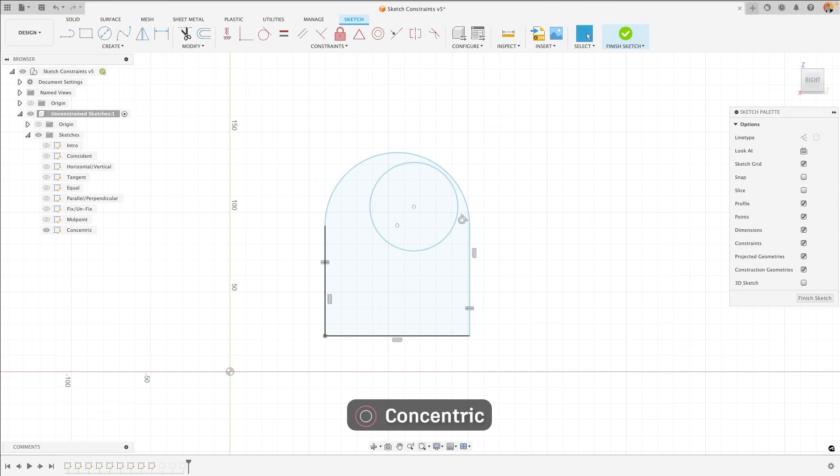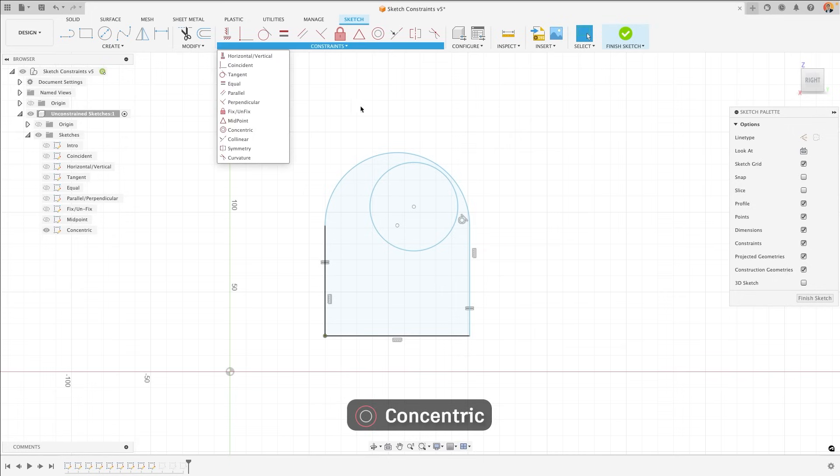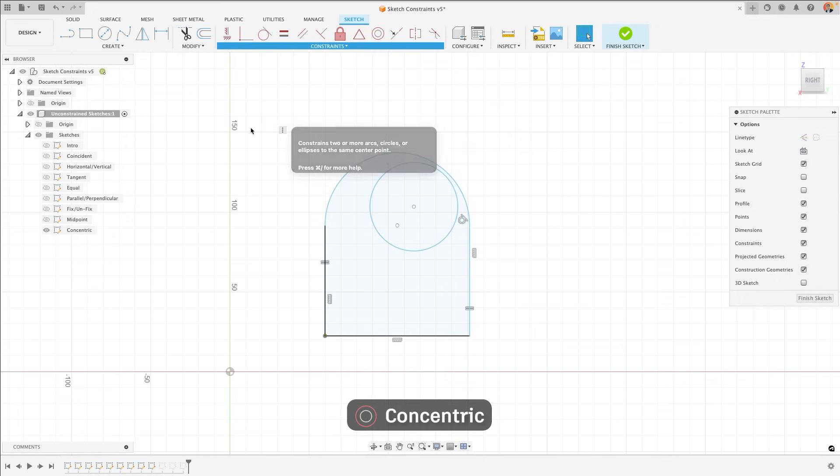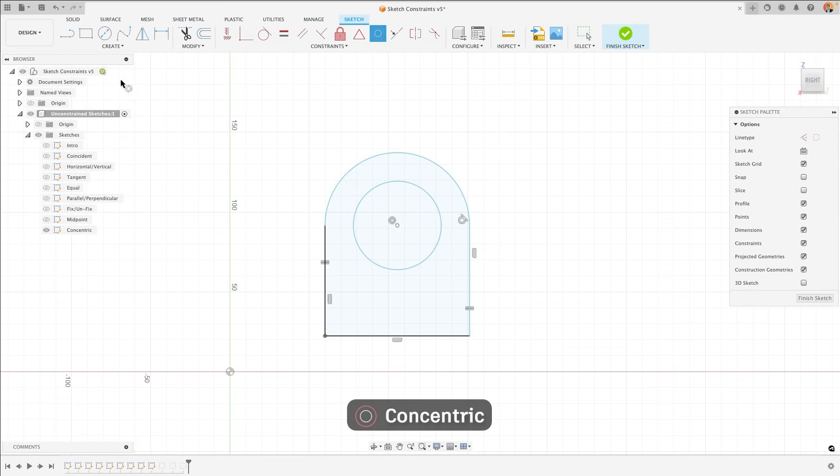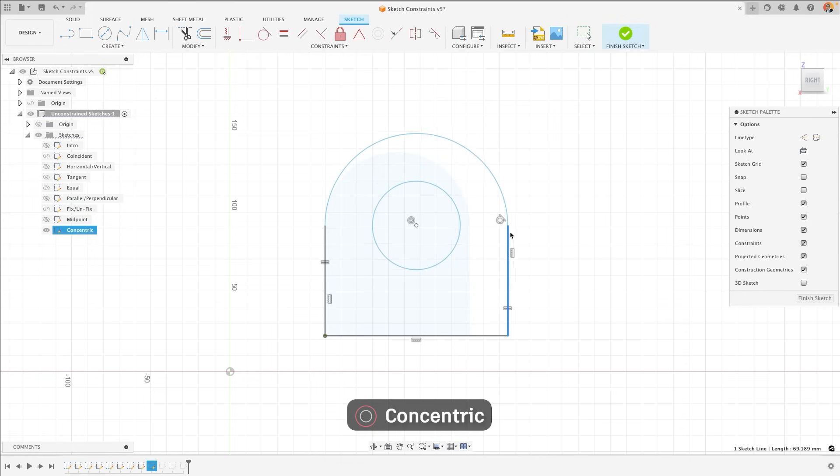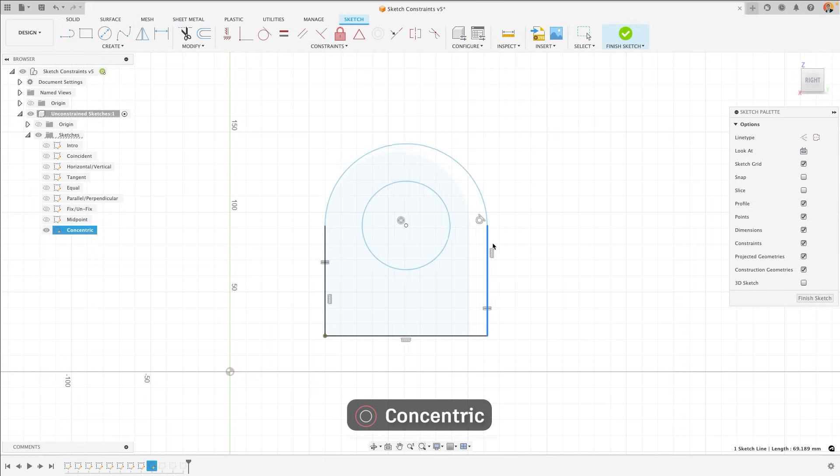Similarly, the concentric constraint will fix any two centre of radii for any arc or circle. I could select concentric constraint between this circle and this arc and the two centres would align, so that if one centre was to move, the other would move with it.